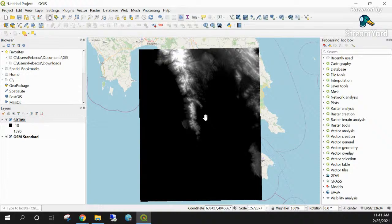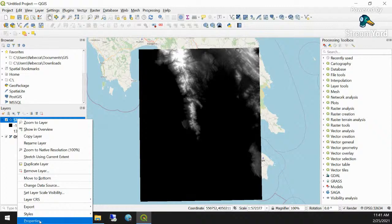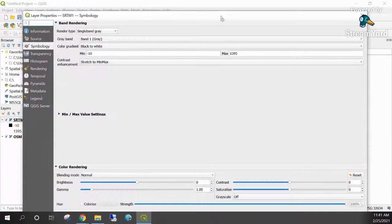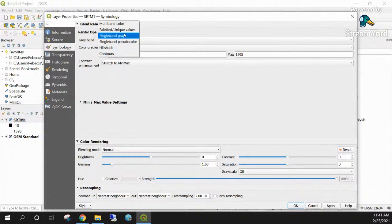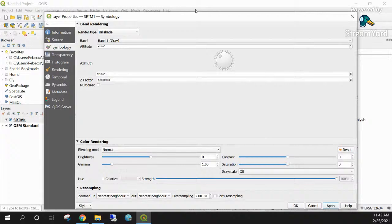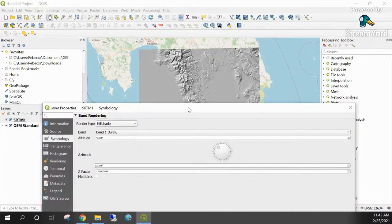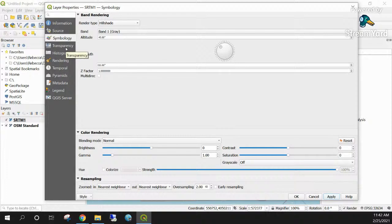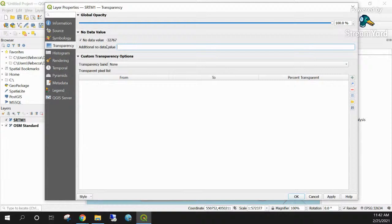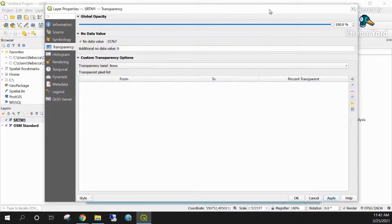I'll change how the DEM looks by opening its Properties window and navigating to the Symbology tab. I'll choose the hillshade option — and clicking Apply gives a great result. I'll also set the transparency for zero values so water areas disappear, since water elevation is zero meters above sea level. Now we have a nice hillshade of the area where we'll run the viewshed analysis.